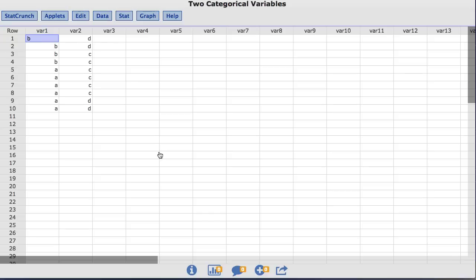The var1 column contains 10 values, the value b in 4 rows, and the value of a in 6 rows. The var2 column contains 10 values as well, the value of c in 6 rows, and the value of d in 4 rows.